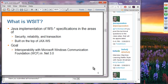WSIT is built on top of JAX-WS (Java API for XML Web Services). The goal is to be able to interoperate with other vendors' web services implementations that support the same set of features — security, reliability, transaction, and binary message transfer. You can think of WSIT as a Java implementation of these WS-star specifications, which include specifications regarding security, reliability, transaction, addressing, and things like that.